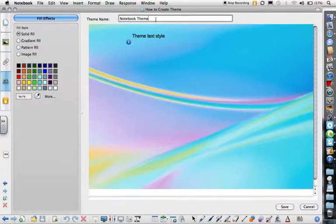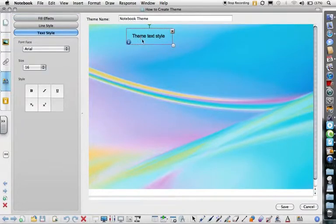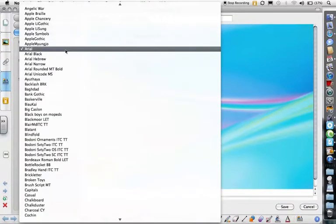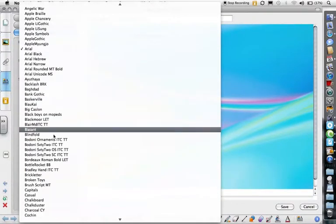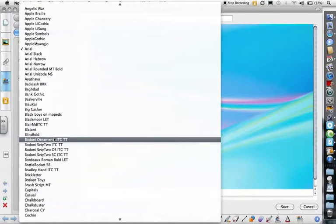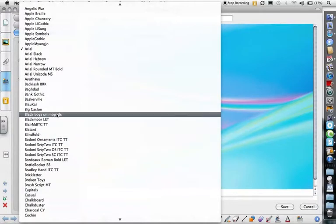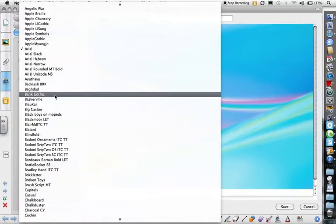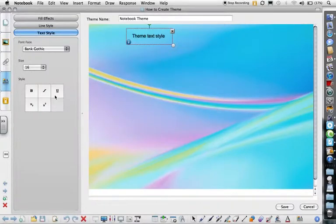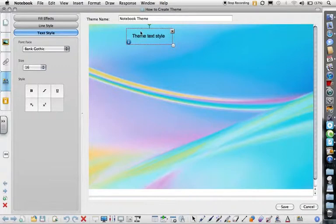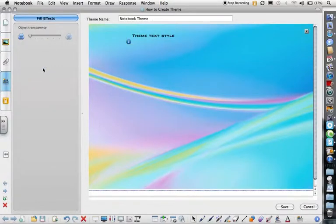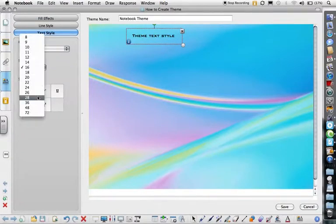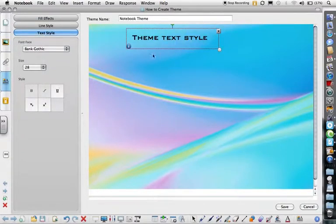You want to name your theme. Click on Theme Text Style and you can pick which font you'd like. You can pick the size of your font. Make sure you select down there so that every time you add font, it'll always be in this size.